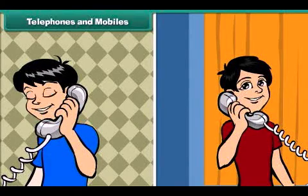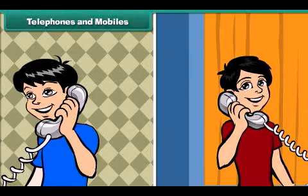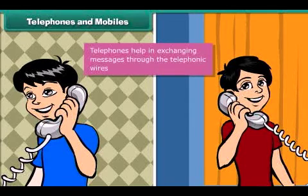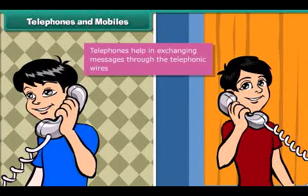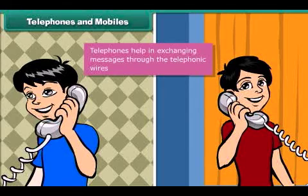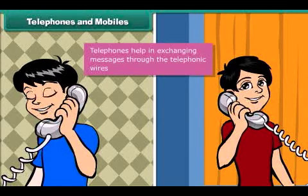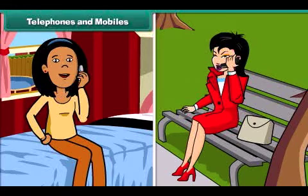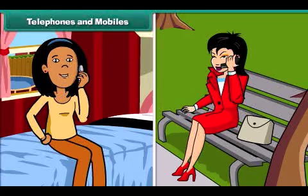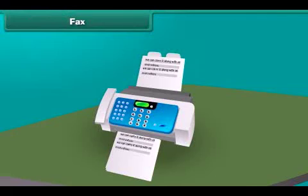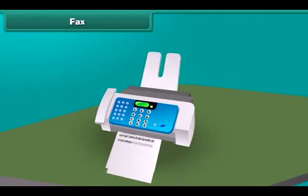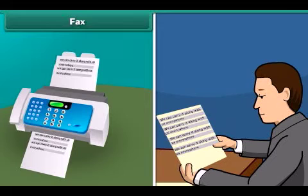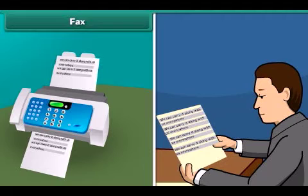Rick is talking with his friend Sam using a telephone. Telephones help in exchanging messages through telephonic wires — we can talk to any person at any place. We all know that mobile phones have replaced the telephone. A mobile phone can be carried everywhere and is more useful than a telephone. Fax is a written or typed message sent immediately to a person at a distance through a fax machine, which operates using a telephone line.